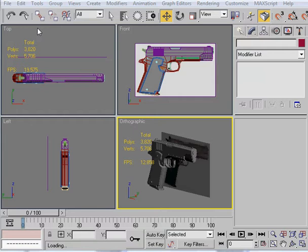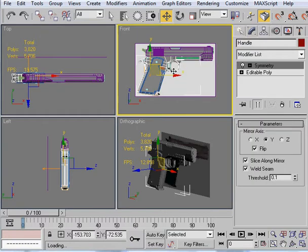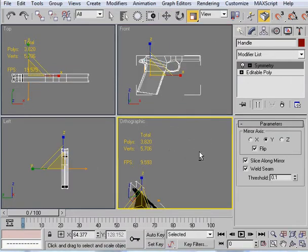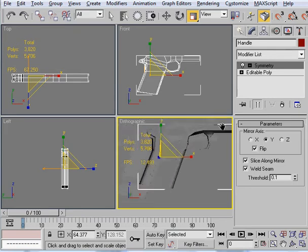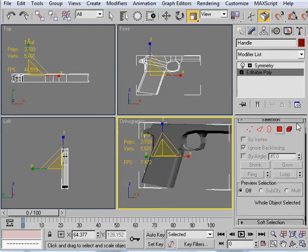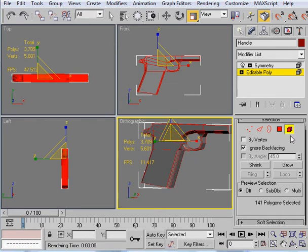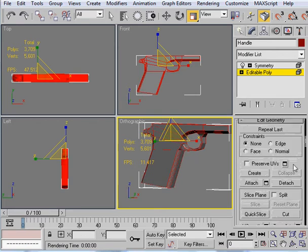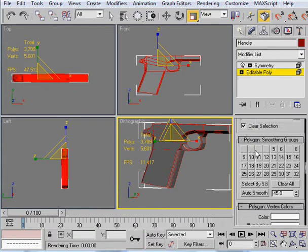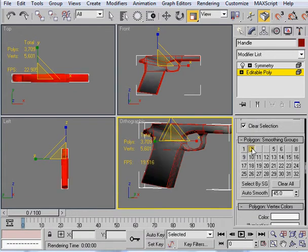So the first thing we want to do is go ahead and select the handle and then items. Now we have our handle here and I already put some smoothing groups out here, so I'm going to disable all my smoothing groups. Let's go ahead and pick up all the smoothing groups.